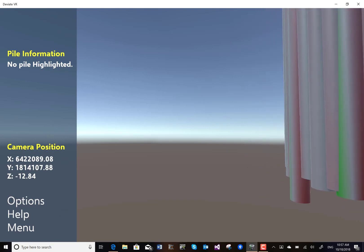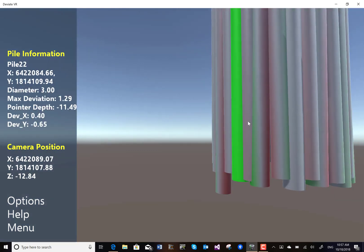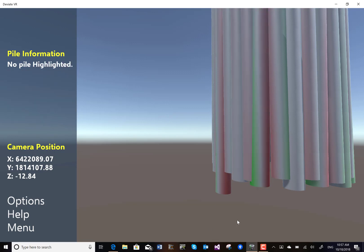And when we move around we notice that different piles have different colors, green and red depending on which way the piles deviate.